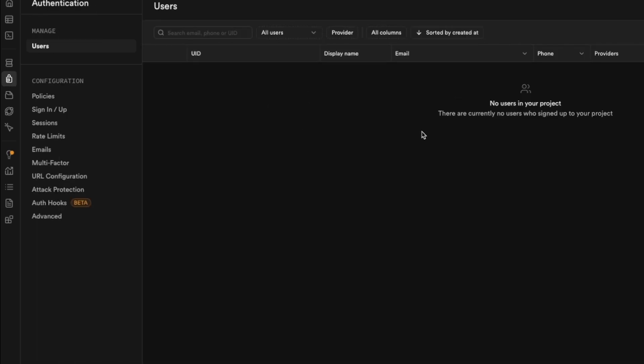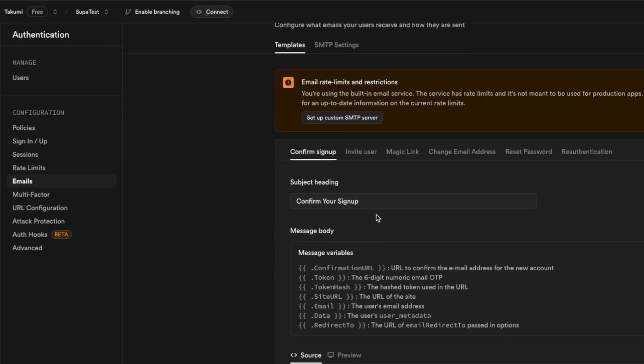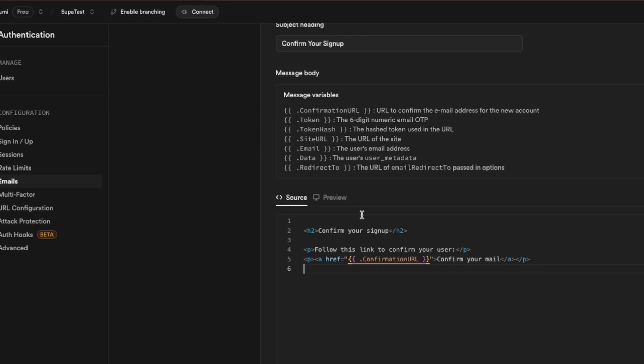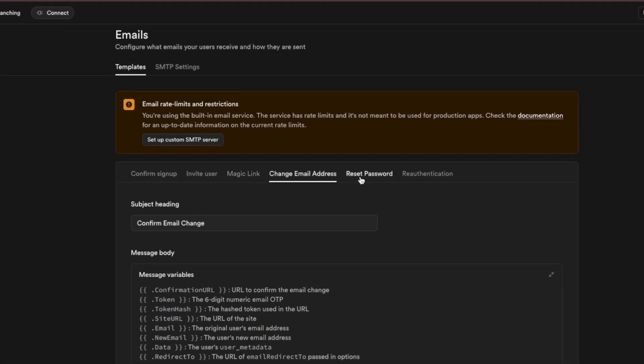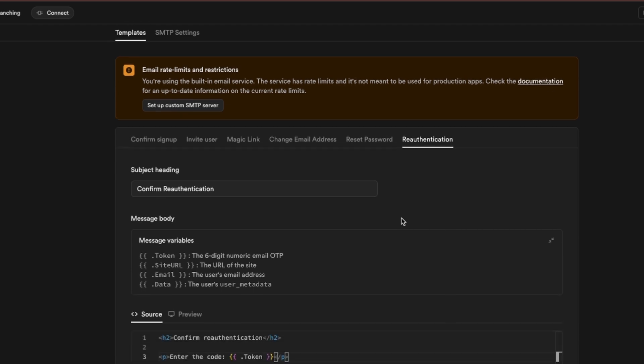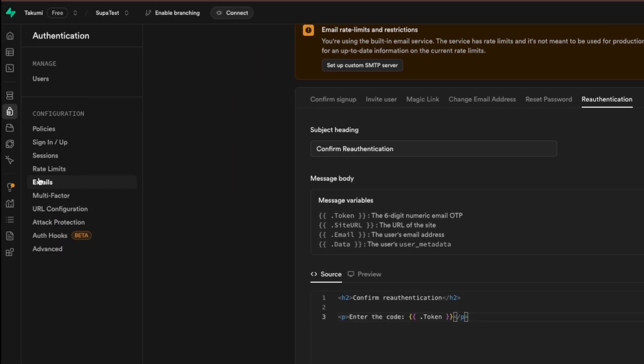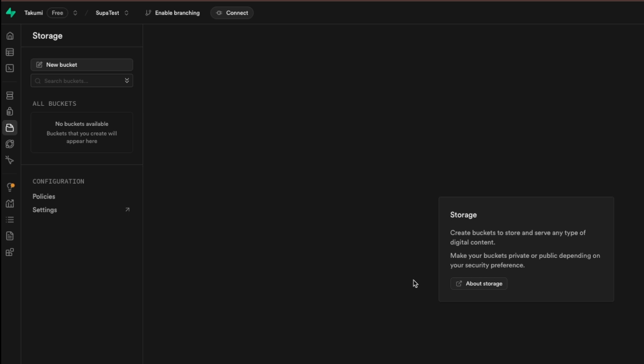Later we will go over functions and triggers and let's go to authentication. Here we can see all the users that we have. Also we can configure how the authentication is going to work. We can change authentication emails that are being sent. So we have invite user, magic link, change email address, reset password, re-authentication and stuff like that.